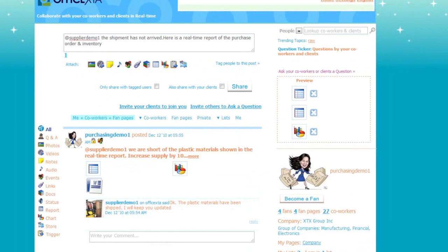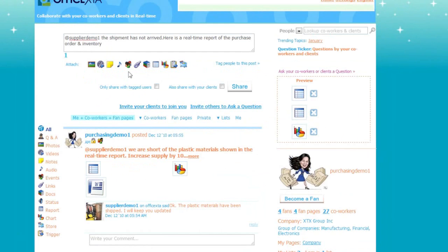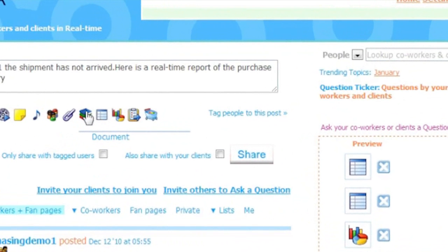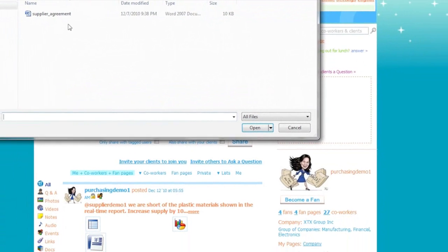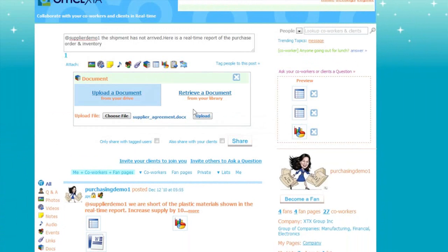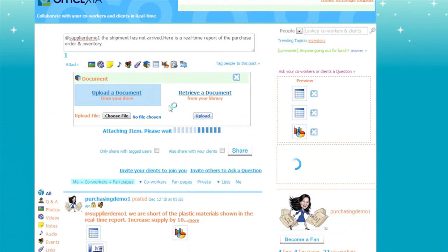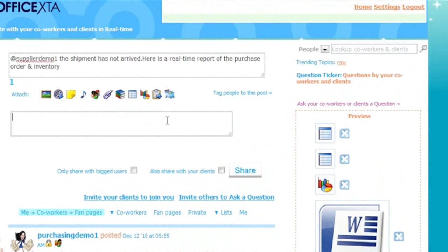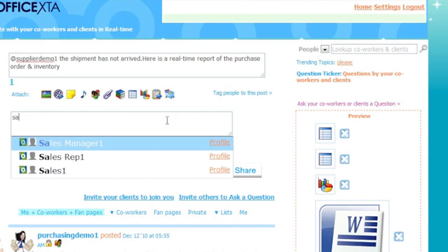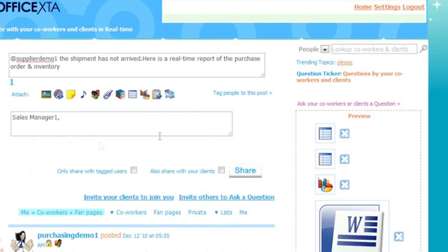Now let's upload the supplier agreement document and attach it to this message. Just go up here and press Document and then just choose a Drive on your computer. Locate the document and select it. And press Upload. And here are the items we have attached so far. Now let's tag the sales manager to this post. When you type in just a letter or two, you will see a list of names that matches your entry. Select the manager and press Share.